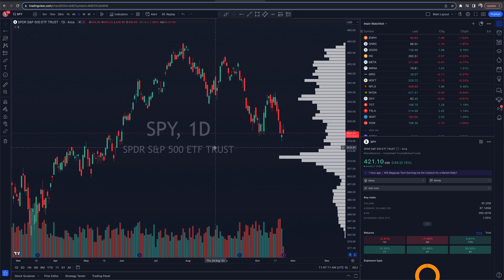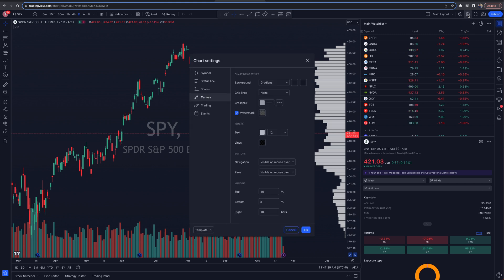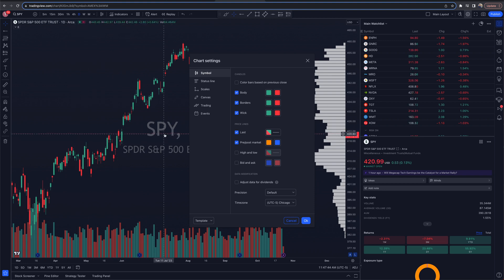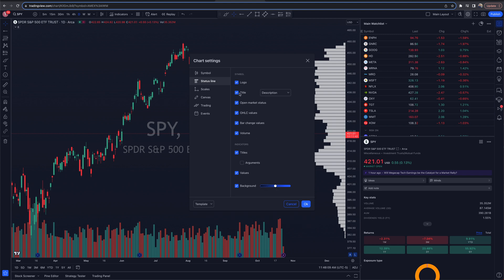Let's get into chart customizations. Inside my chart, I'll go up to the settings gear icon in the top right. Here's where we have chart settings. We'll start up here where it says 'Symbol.' We have options to change the colors of the candles — the bodies, borders, and wicks. We also have options to change colors on price lines. There's a price line on SPY going across the screen as this dotted line. Pre and post market options, precision, and time zone are available too. I'm currently on Central Time, so I have my time zone selected as such.